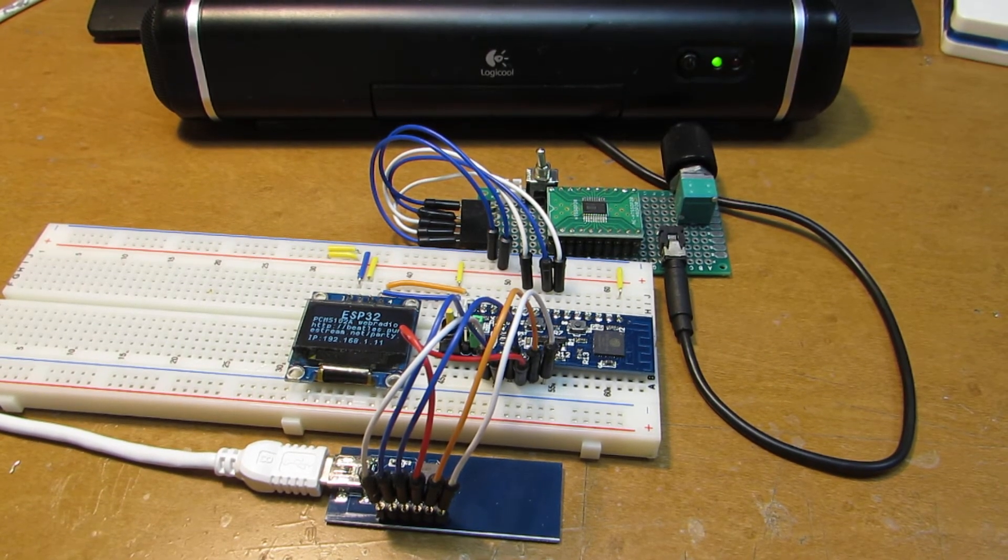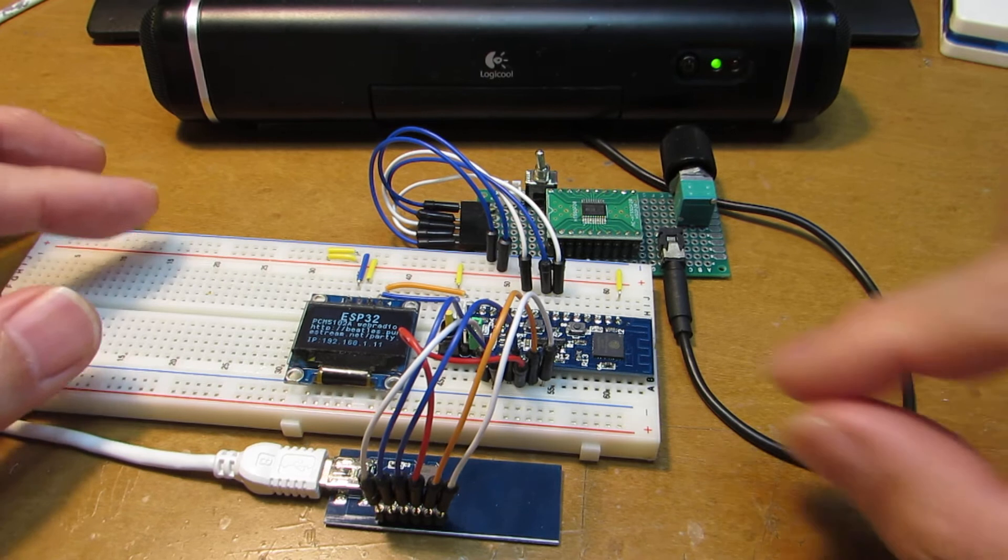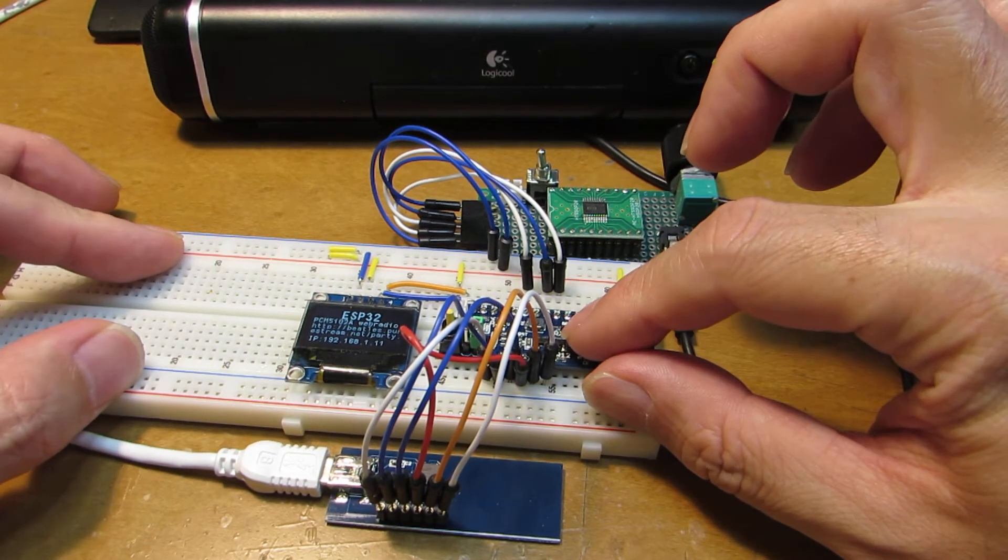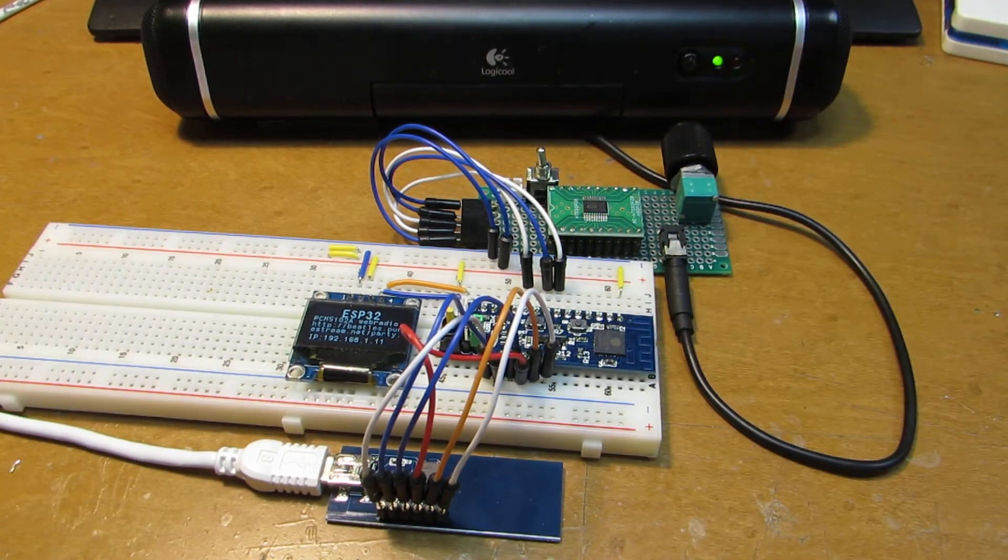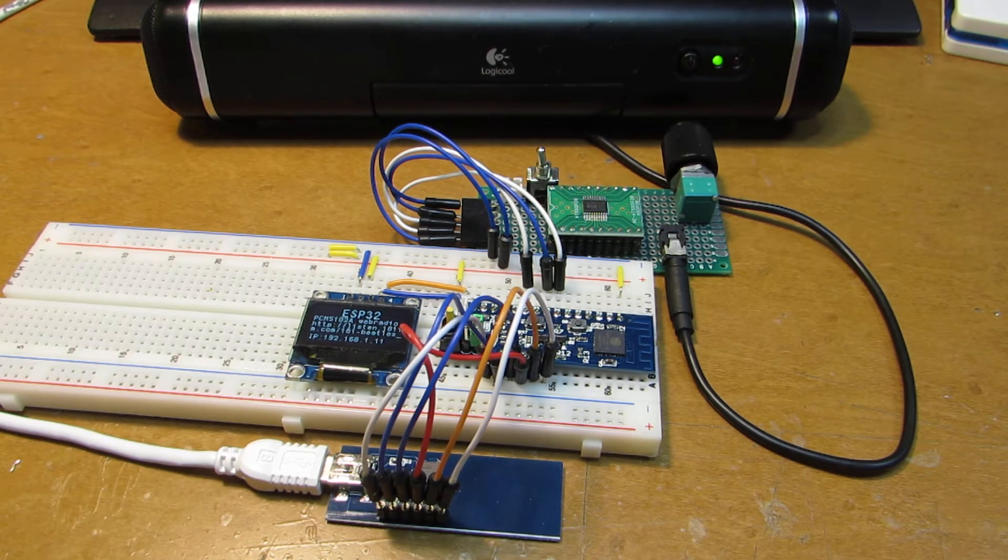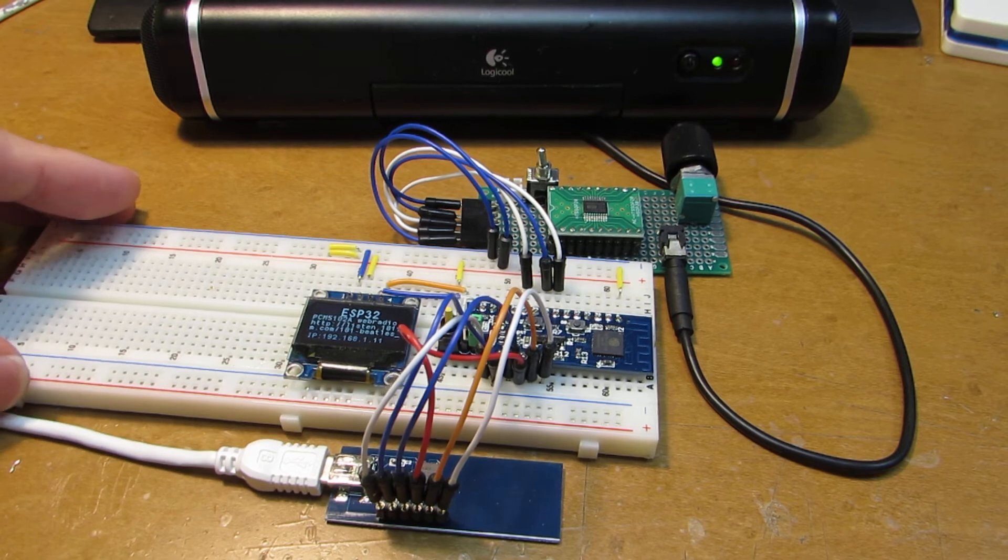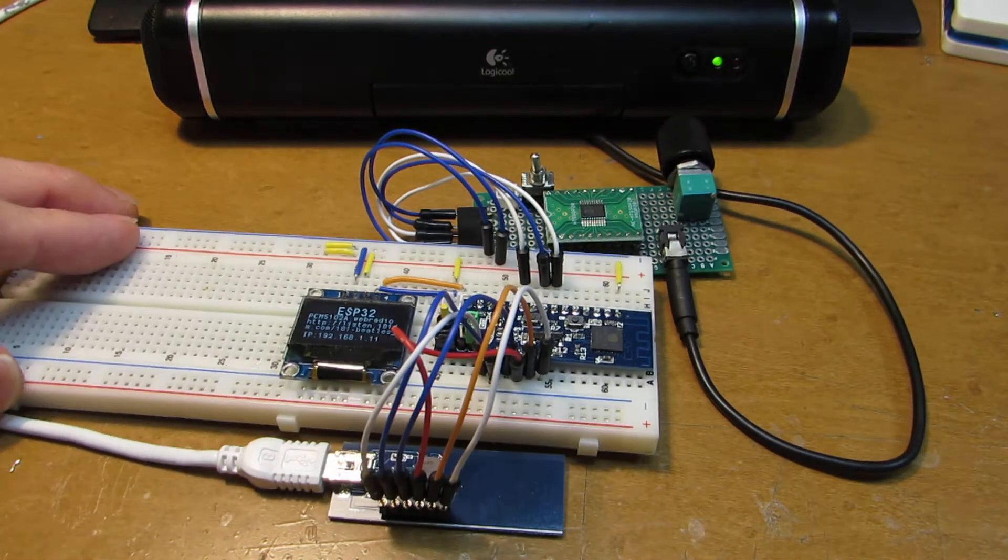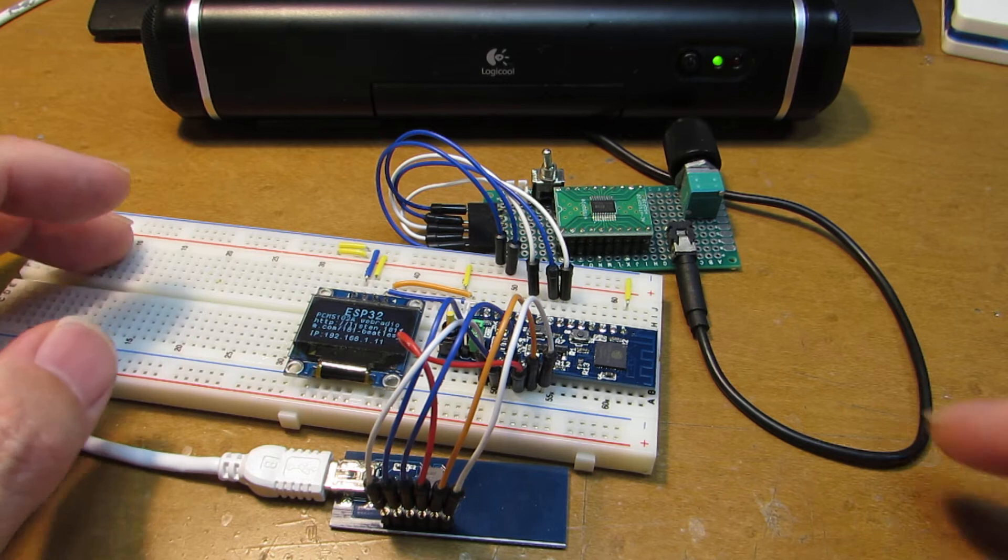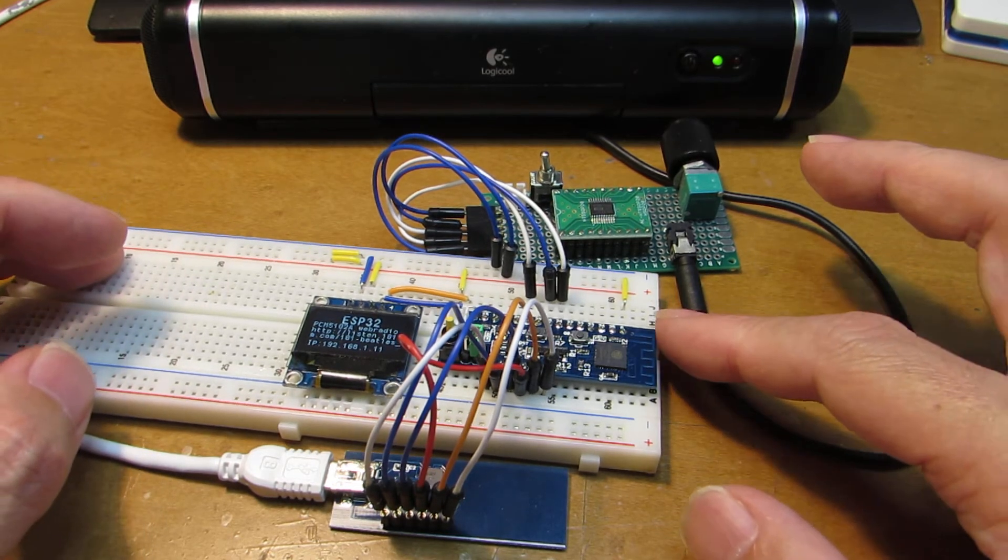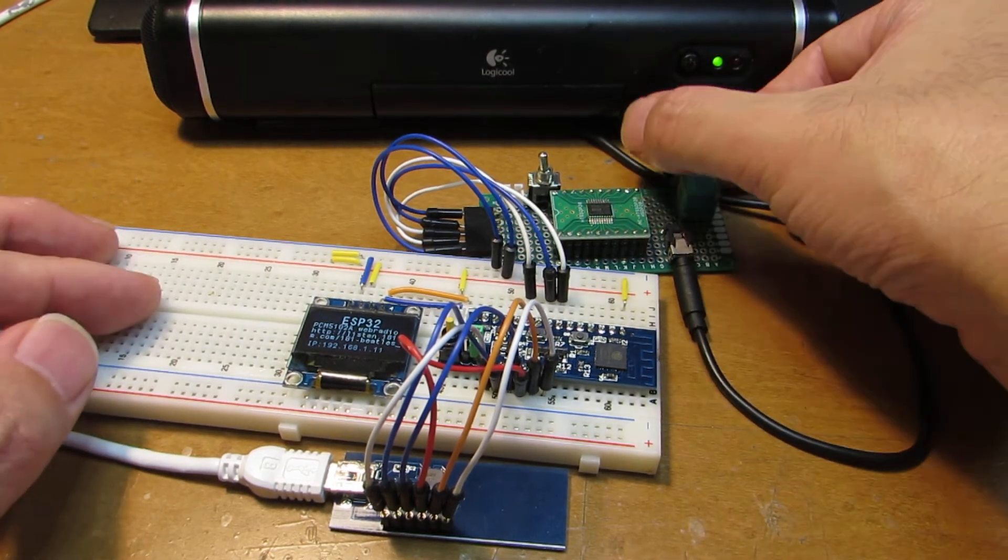And as same as ESP32 ADV, I can switch the station. Now I switch. Yeah, exactly the same as a single board case. On the breadboard, we can make the web radio as you see.